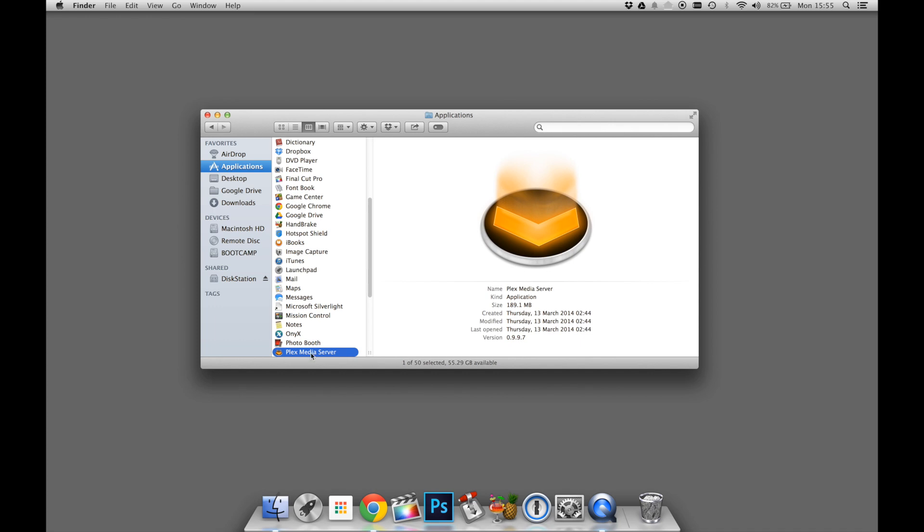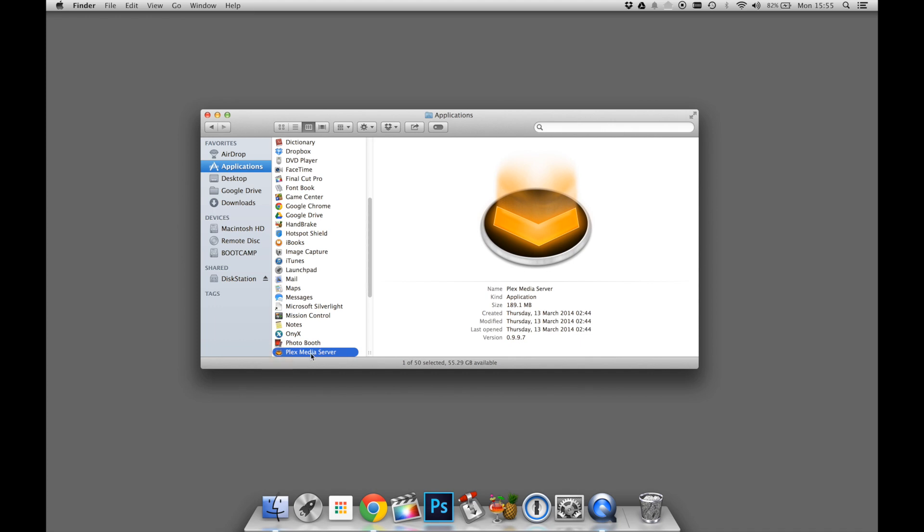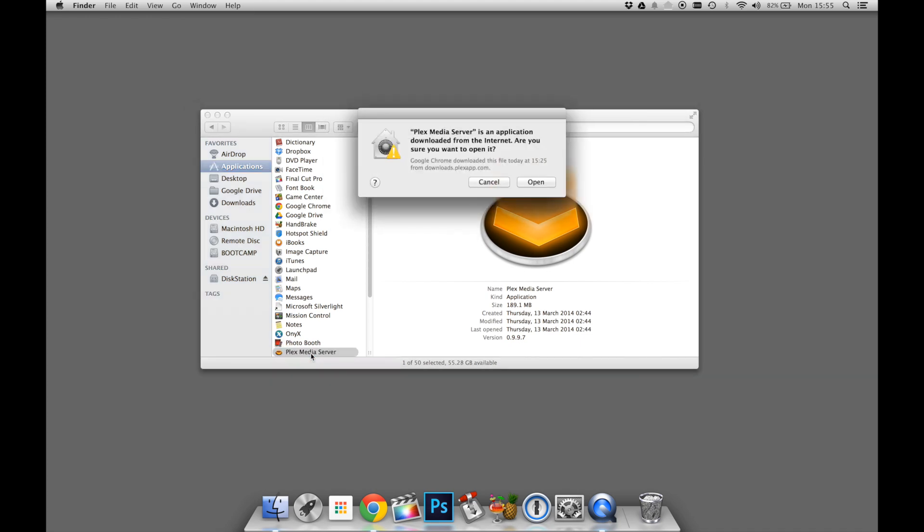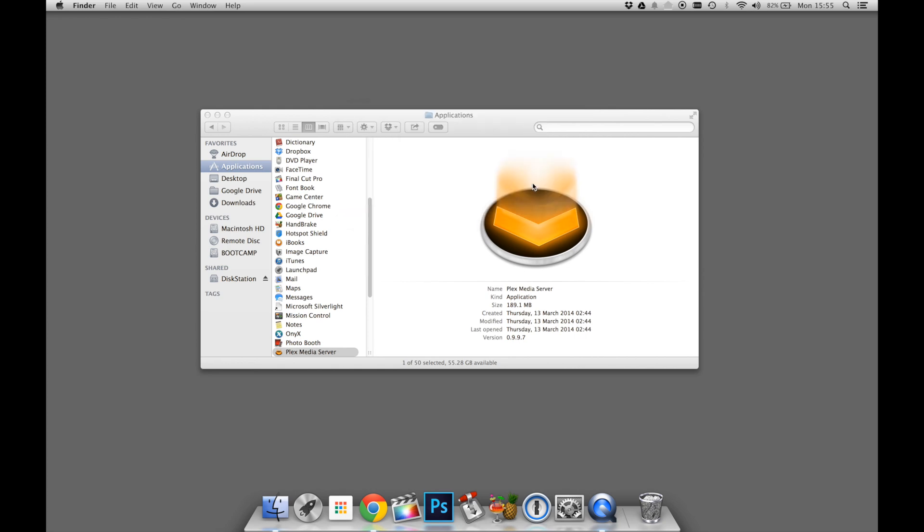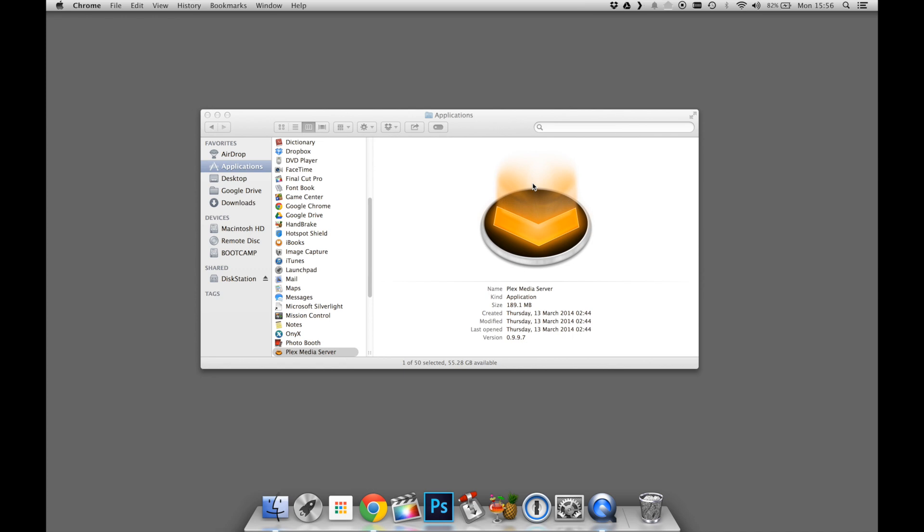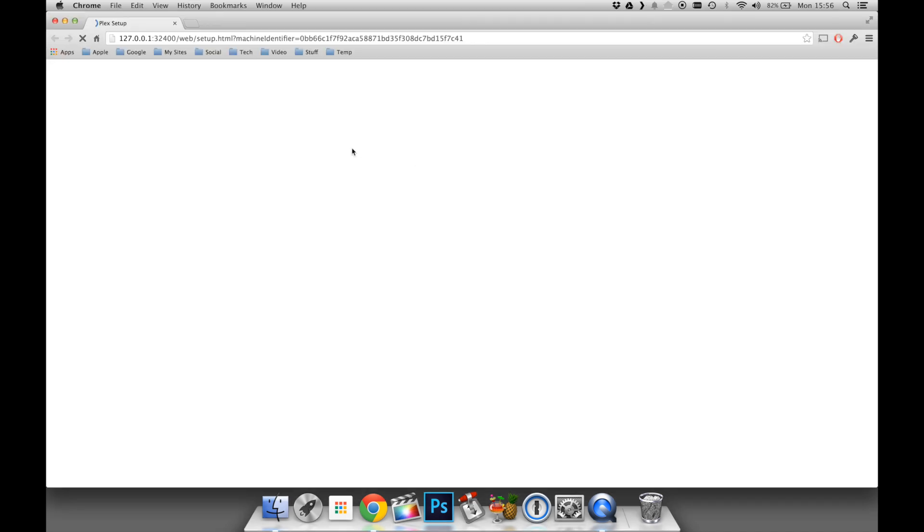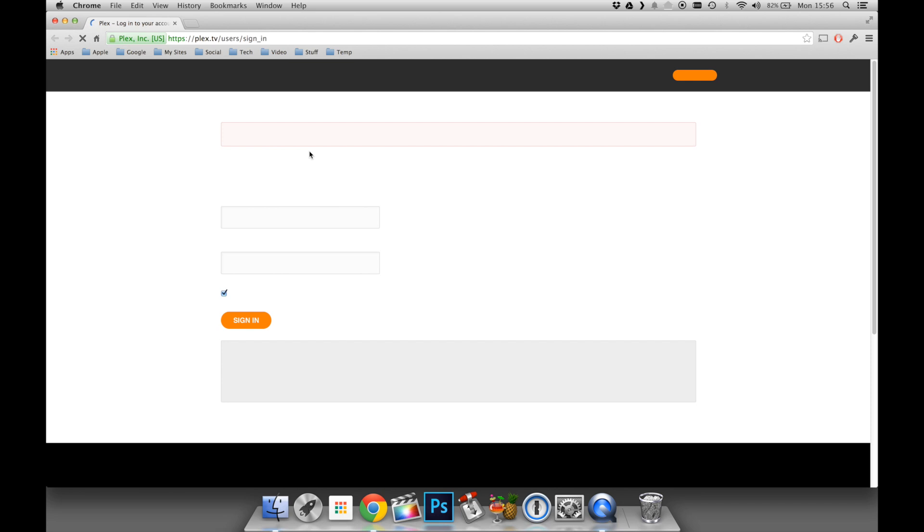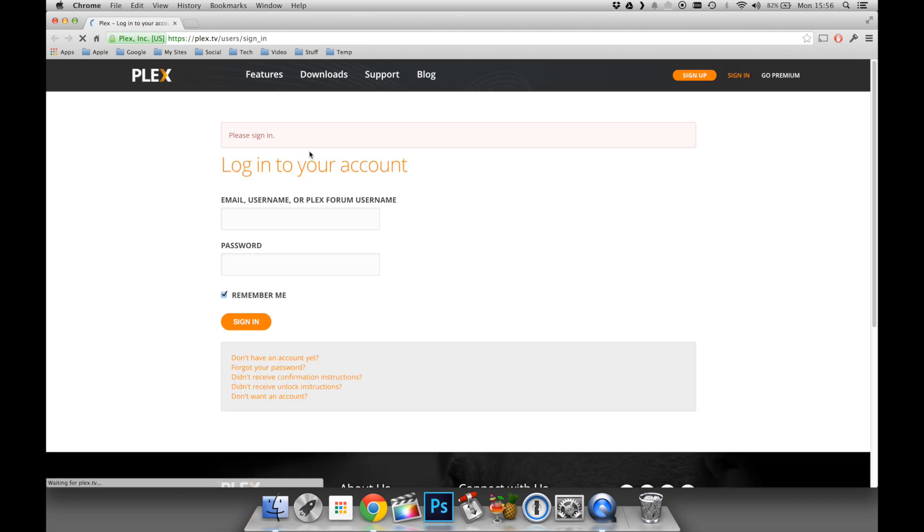We will now launch the media application, and click OK to any warnings that come up. You can see at the top, it's starting the Plex server application in the toolbar. This will then open up the web browser of default that you've set, in this case, mine's Chrome. It's going to ask you to log into your Plex account. In this case, we'll put in the details we entered earlier.